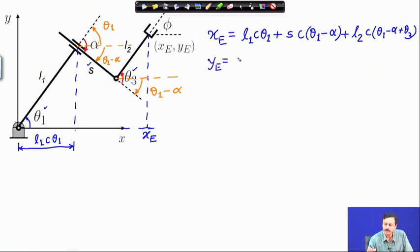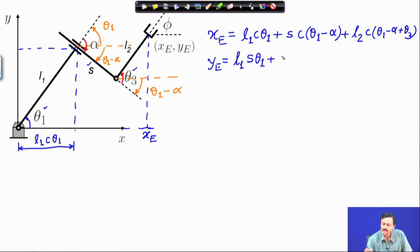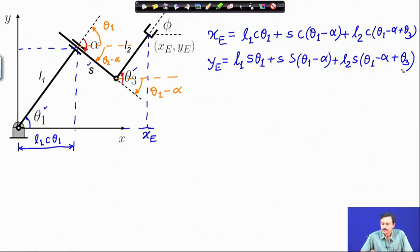It is not very difficult to write the y-coordinate — it is the projection onto the y-axis. l_1·sin(theta_1) is the contribution from the first link. Then we have the prismatic throw: plus s·sin(theta_1 - alpha). Finally, the third link contributes l_2·sin(theta_1 - alpha + theta_3).